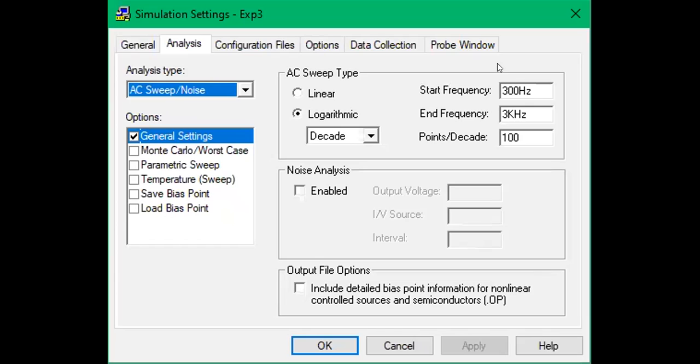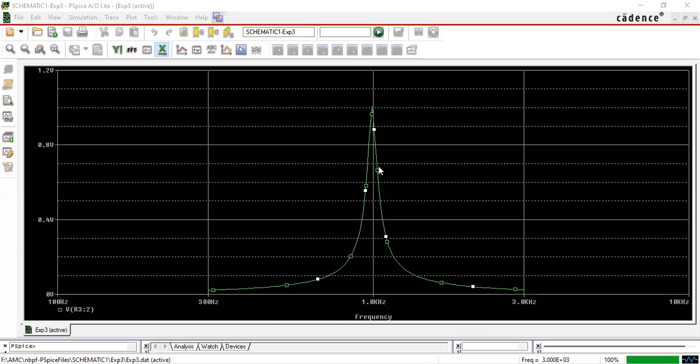So you can again interchange it here and then you can give okay. Similarly, you can also go for the simulation setting—you can change the color and you can keep the marker as well.